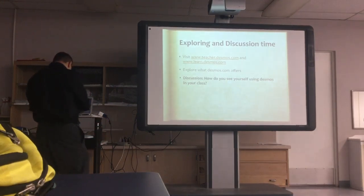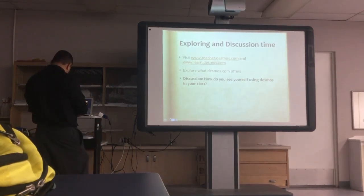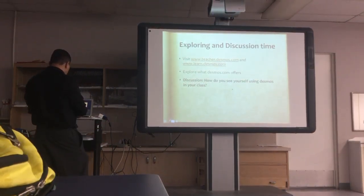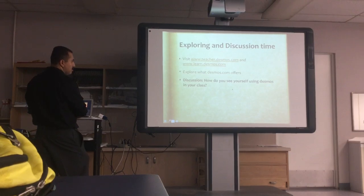Go ahead and have a small discussion. How do you see yourself using this in your classes? Is this applicable to you?